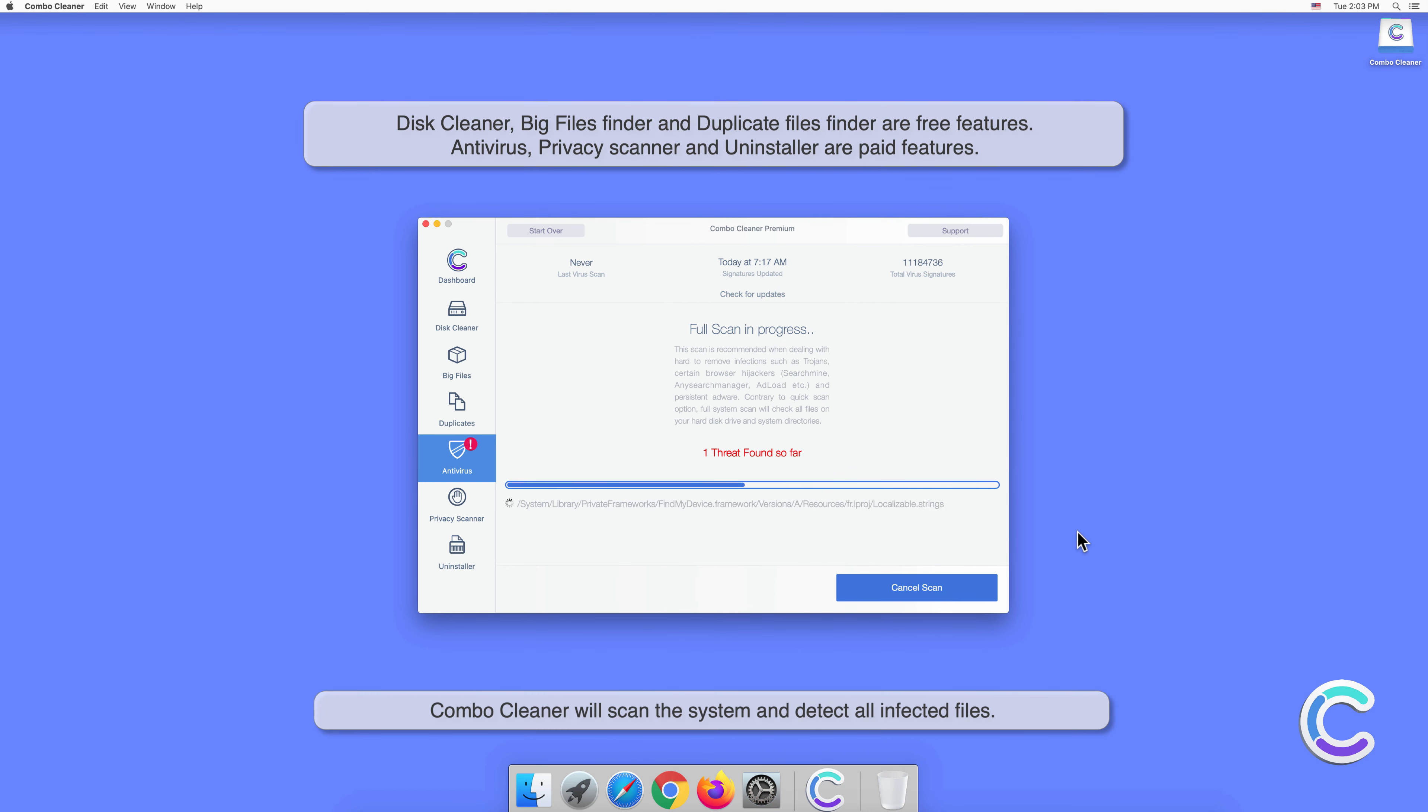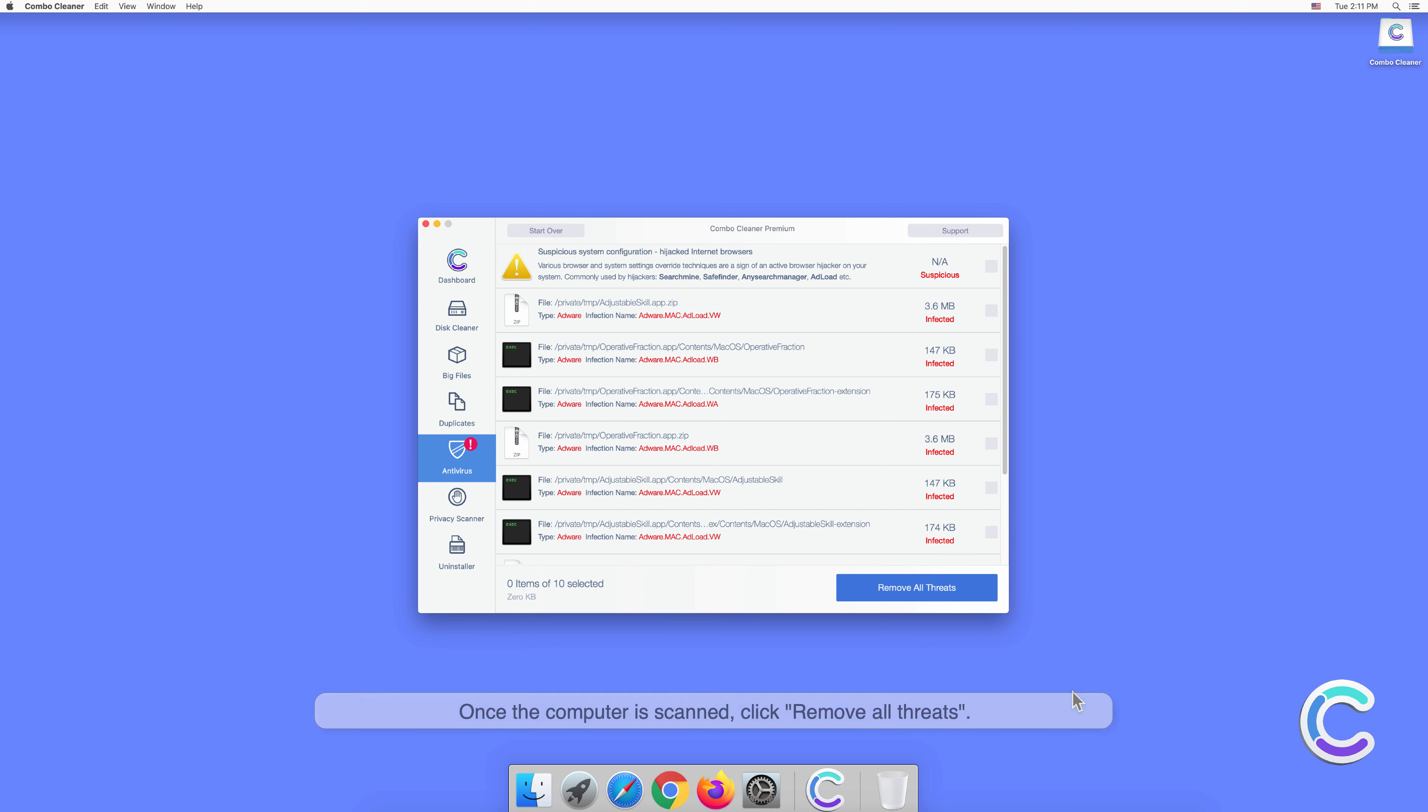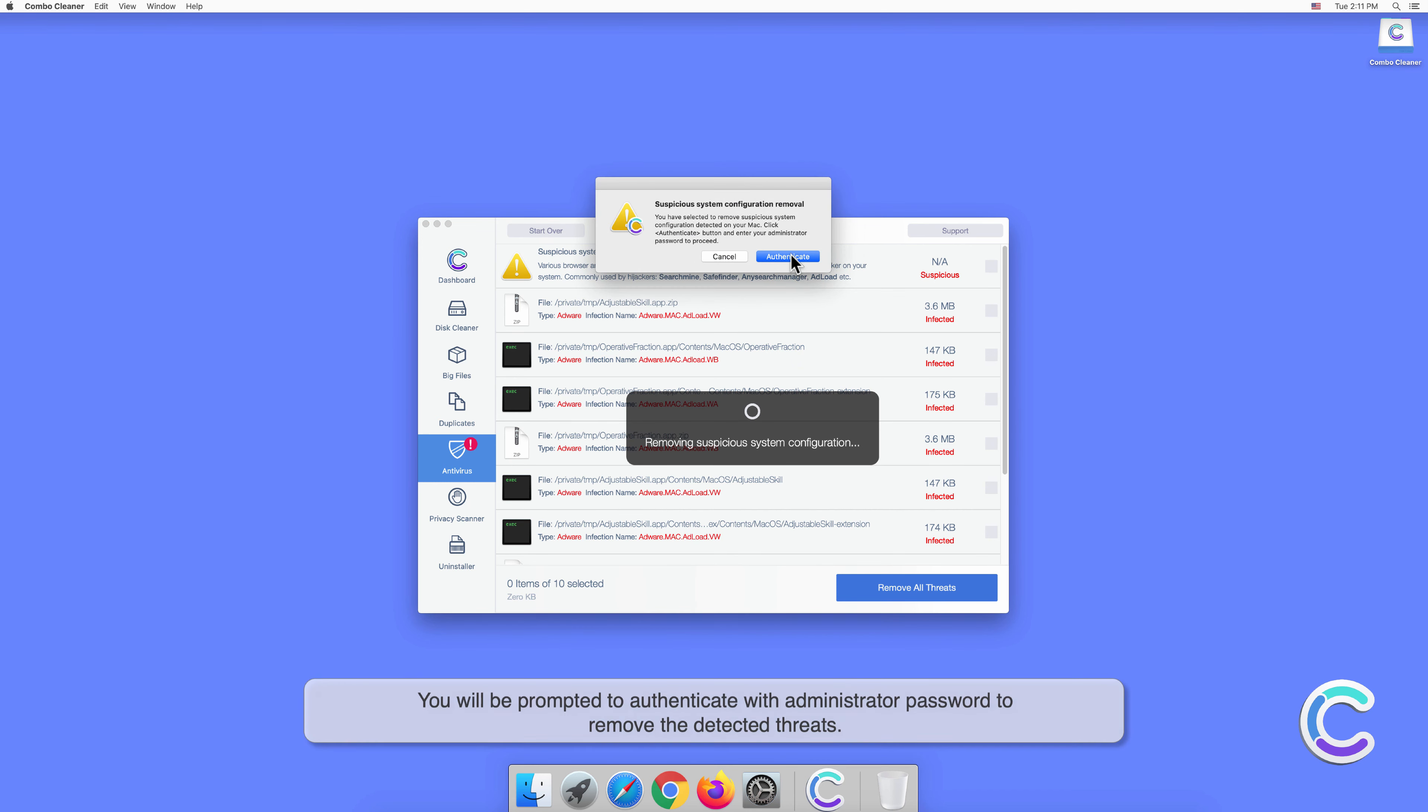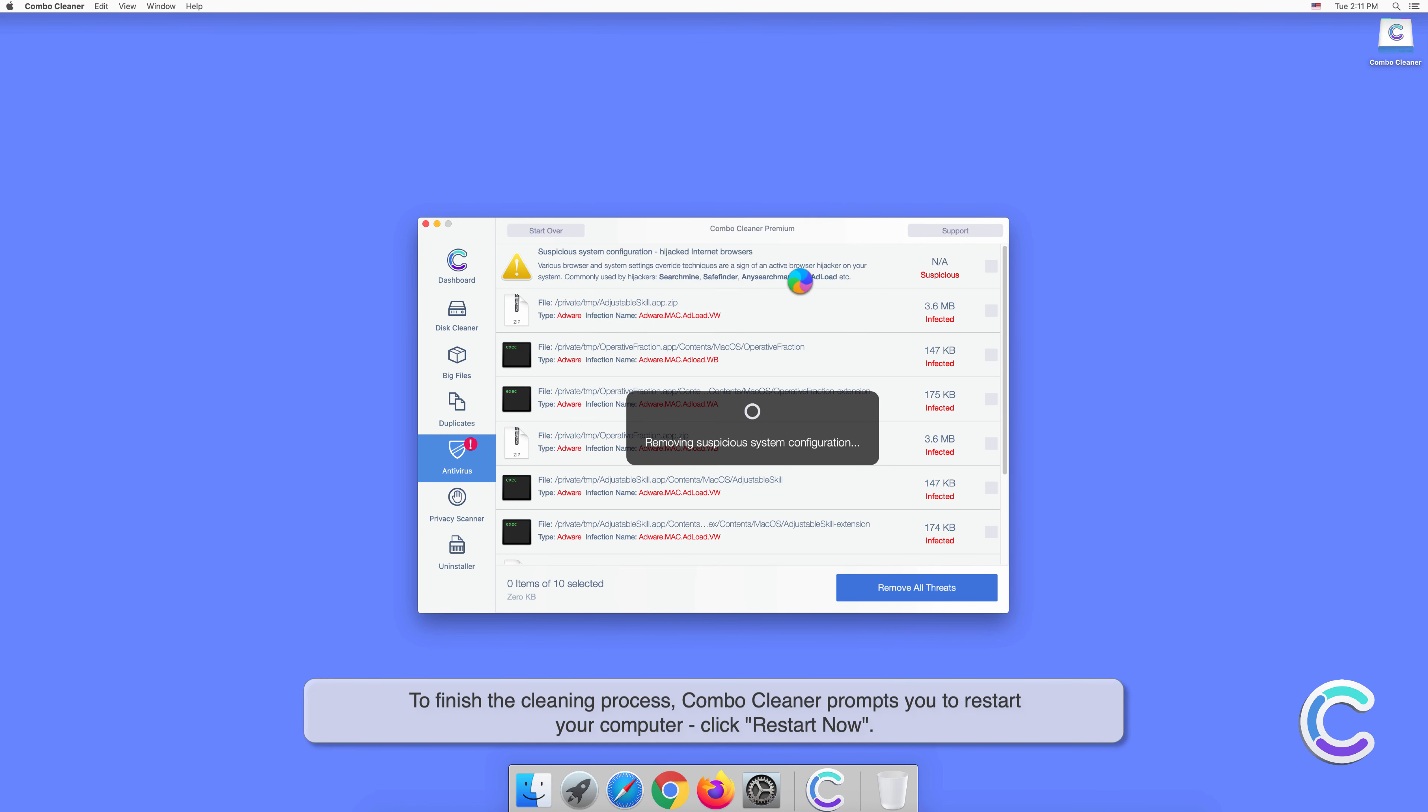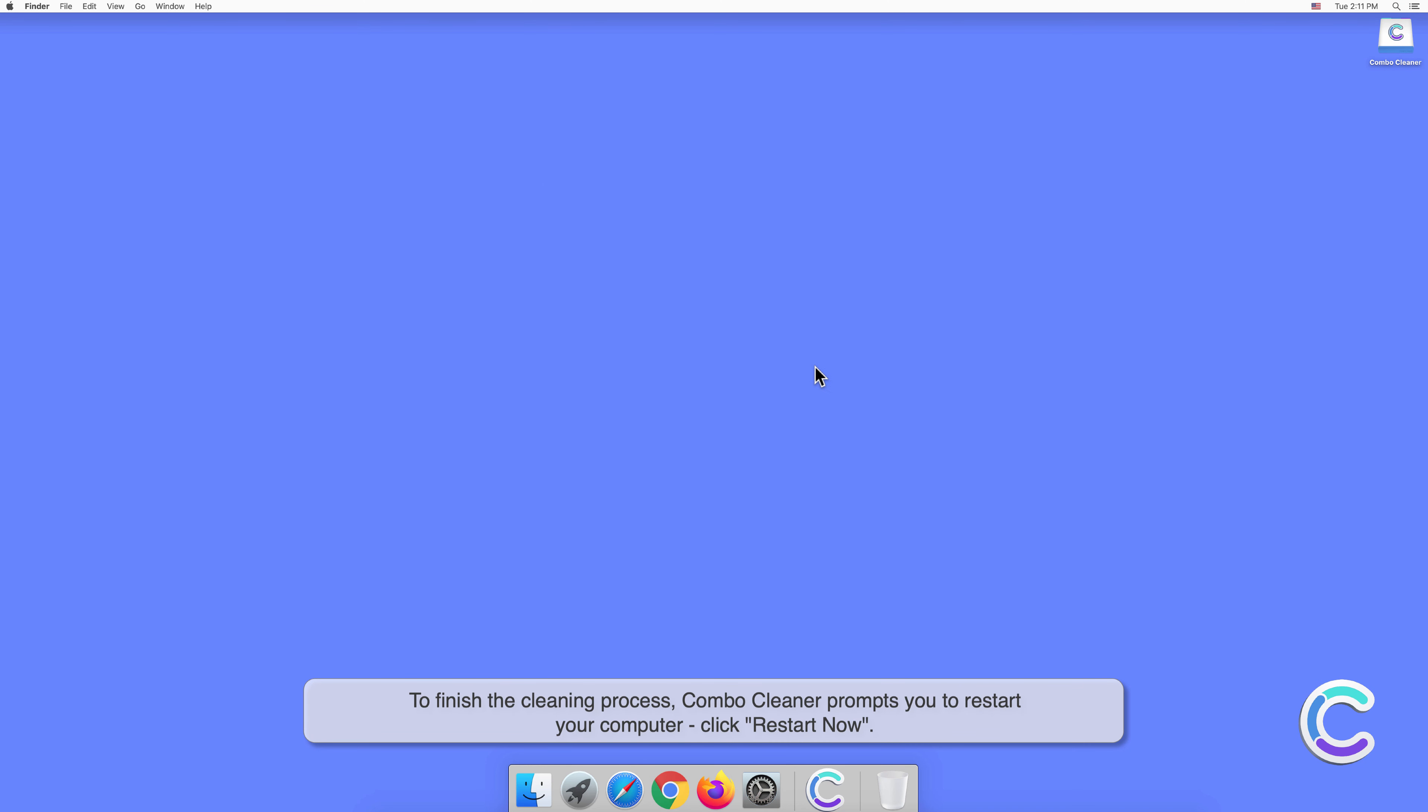Combo Cleaner will scan the system and detect all infected files. Once the computer is scanned, click Remove All Threats. You will be prompted to authenticate with administrator password to remove the detected threats. To finish the cleaning process, Combo Cleaner prompts you to restart your computer. Click Restart Now.